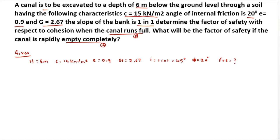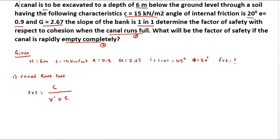For the first condition — the canal runs full — the formula is: FOS equals c divided by (γ_dash × h × Sn), where Sn is the Taylor stability number. We need to calculate all values. The c value is given; the γ_dash value is not given so we must find it; h is given; and the stability number Sn will be taken from the chart.